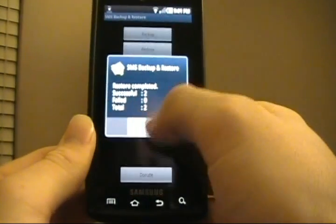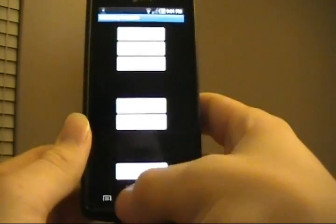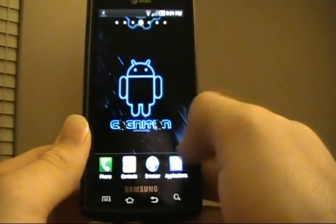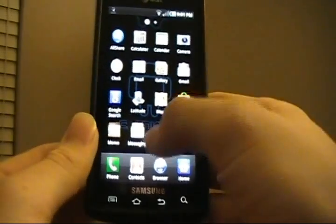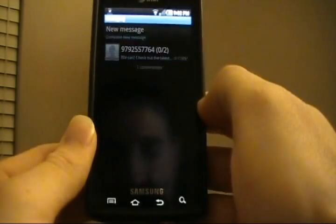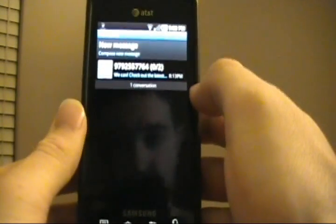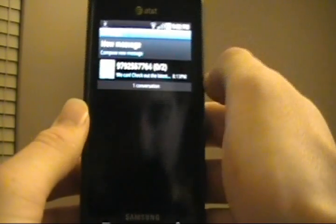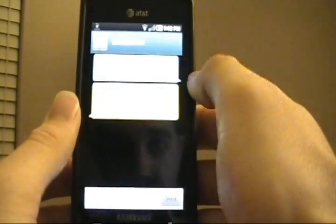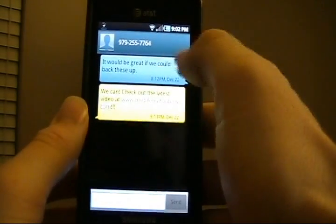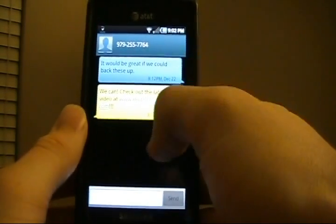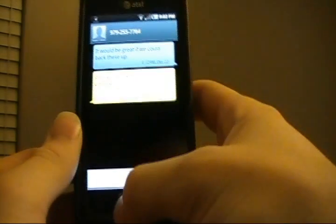And we've restored successfully, two out of two. So we'll go back and go into Messaging. And bam, there is everything that we backed up. We've got the one thread with the two messages all in perfect unison.